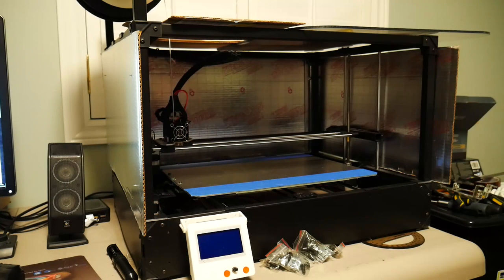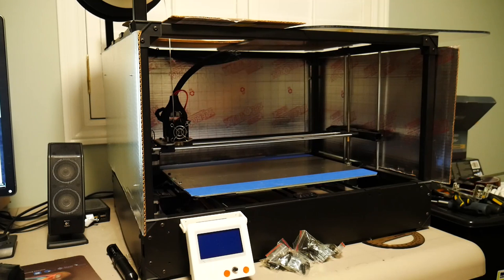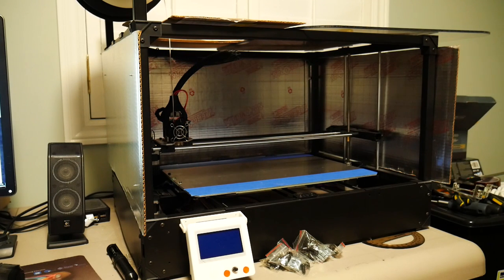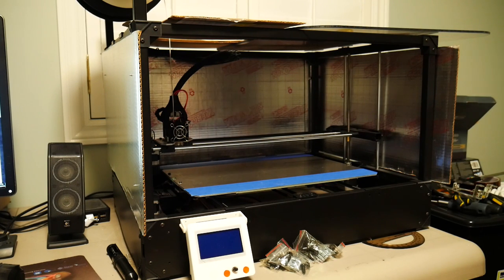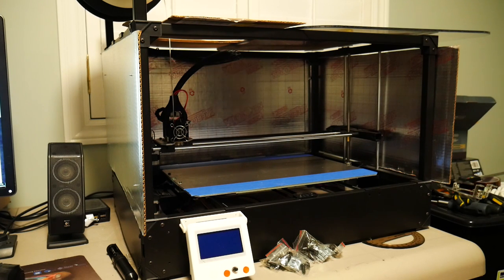Alright guys, so this is probably going to be one of the shortest tutorials that I put up on my channel. I'm going to show you how you can make yourself a heated enclosure for your 3D printer.